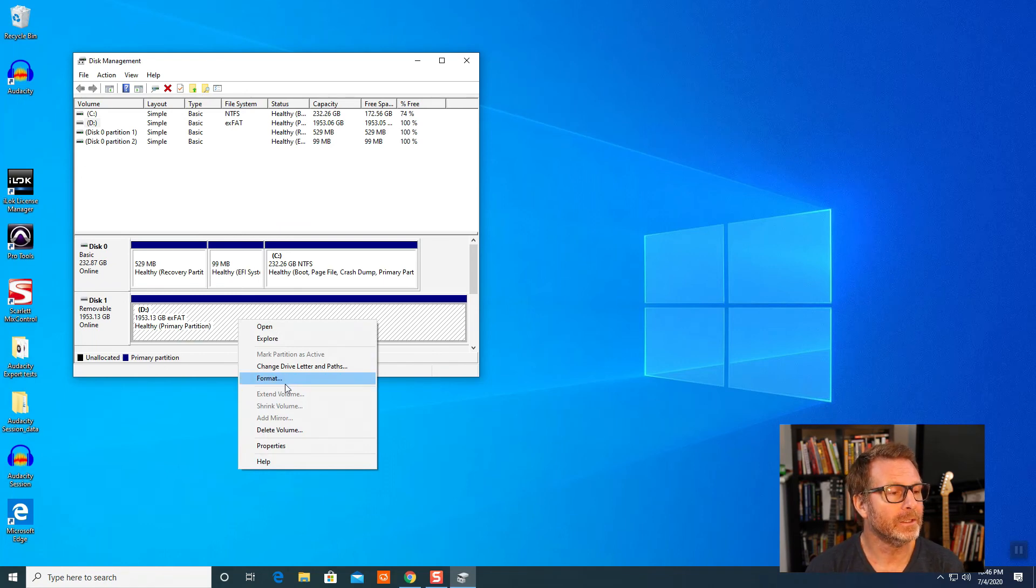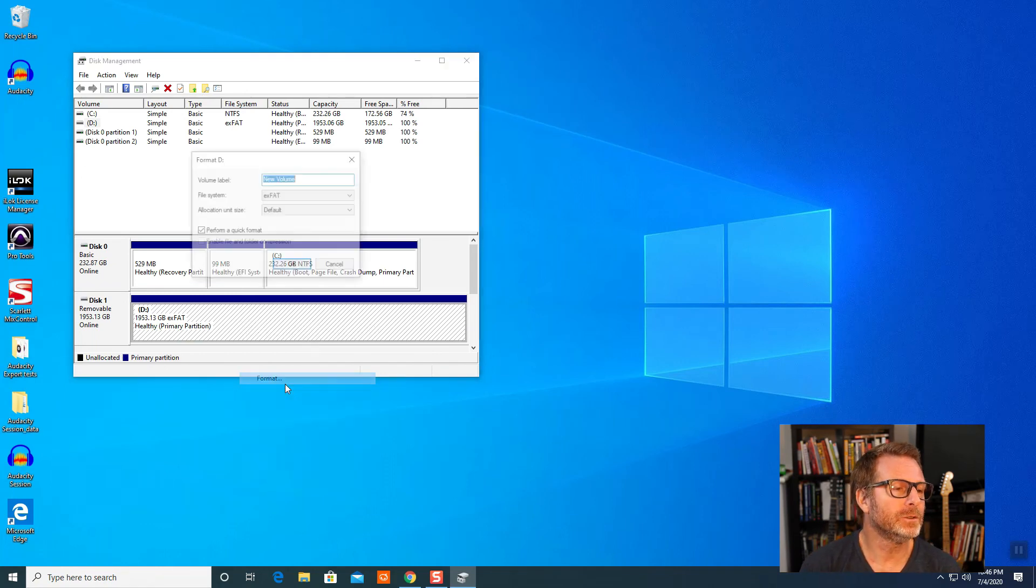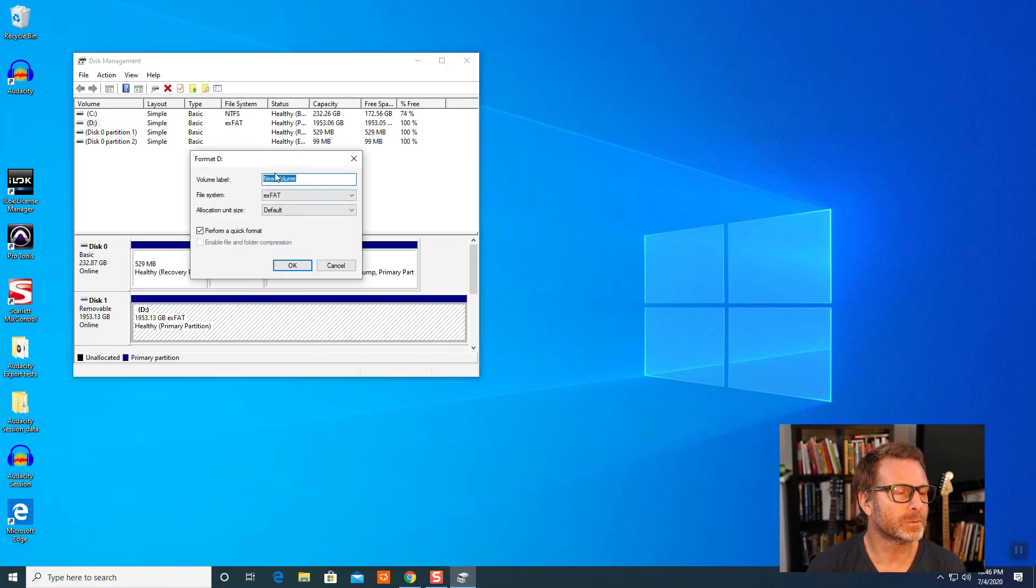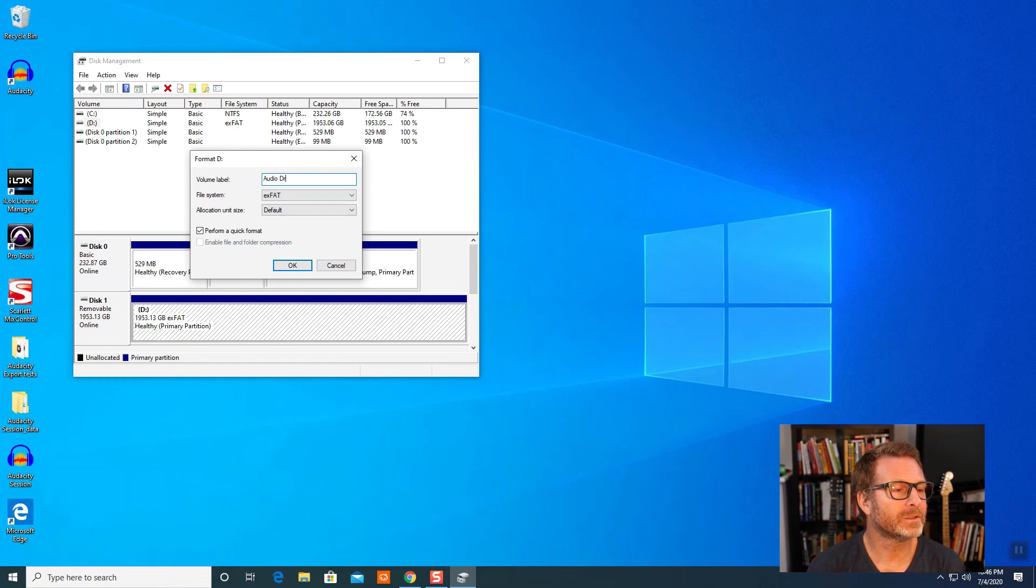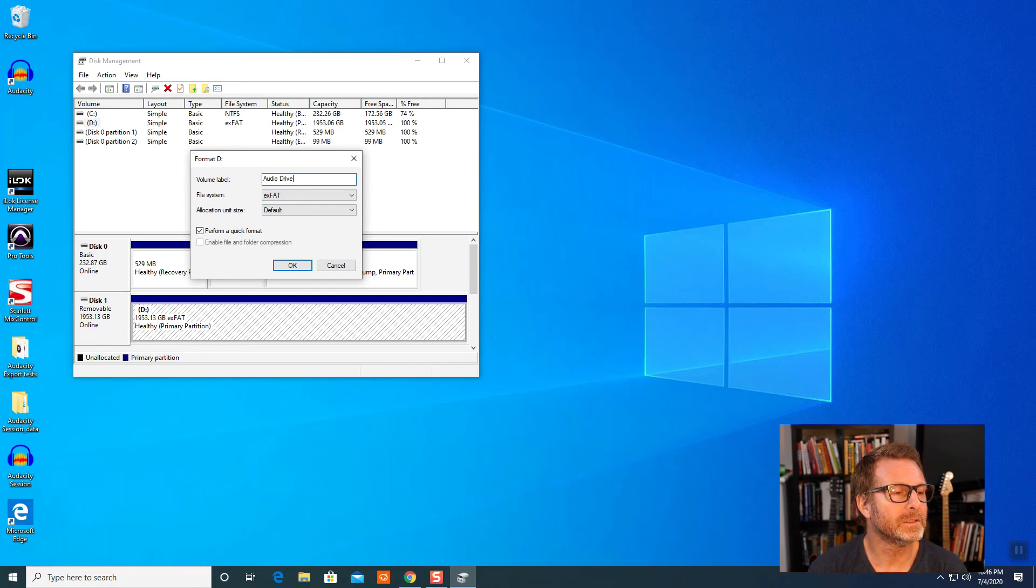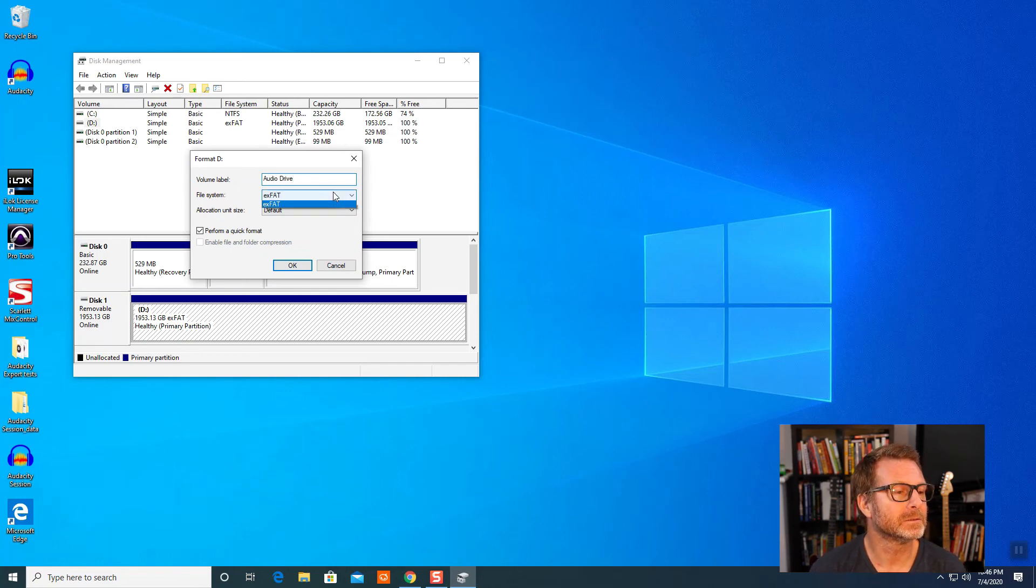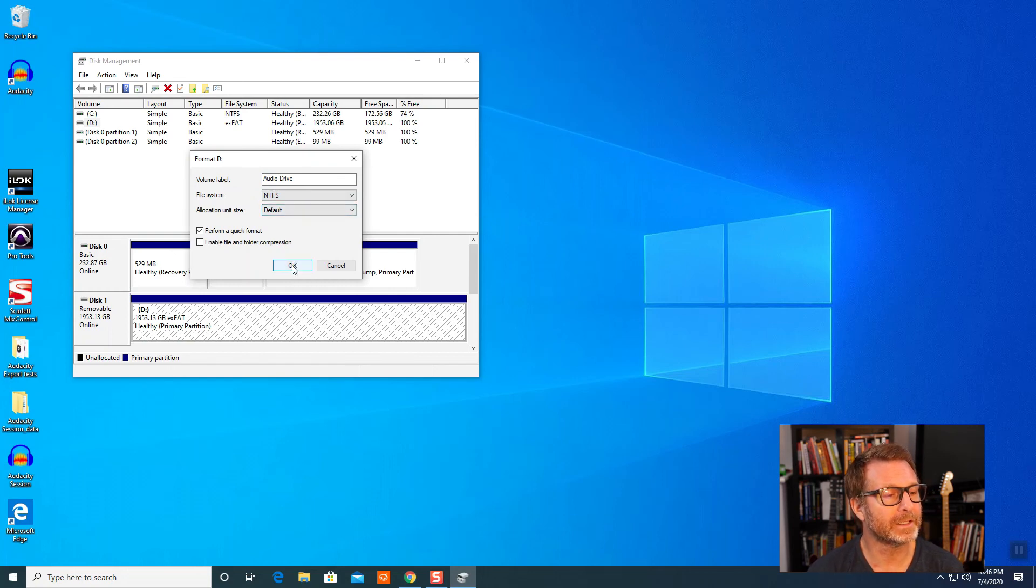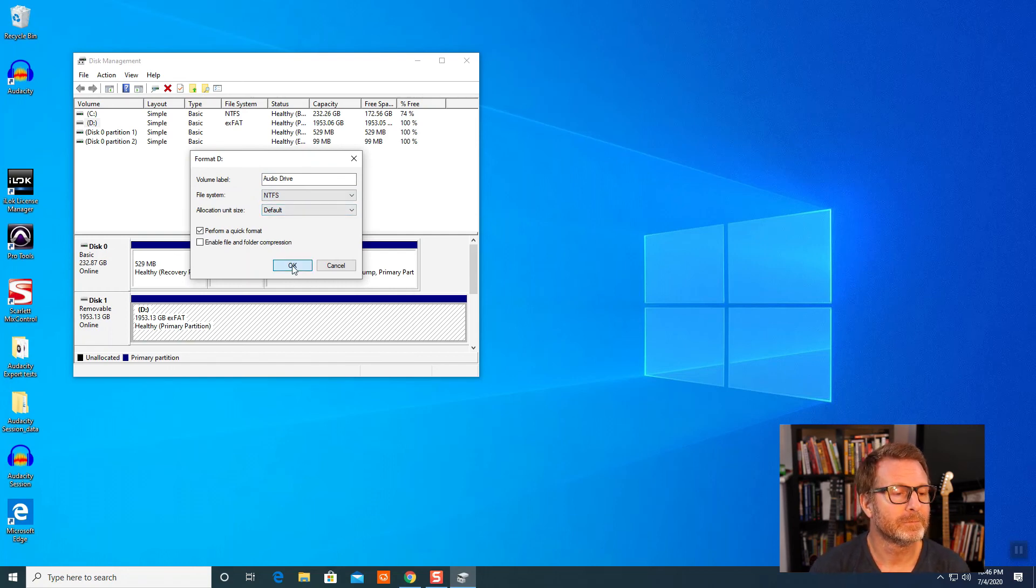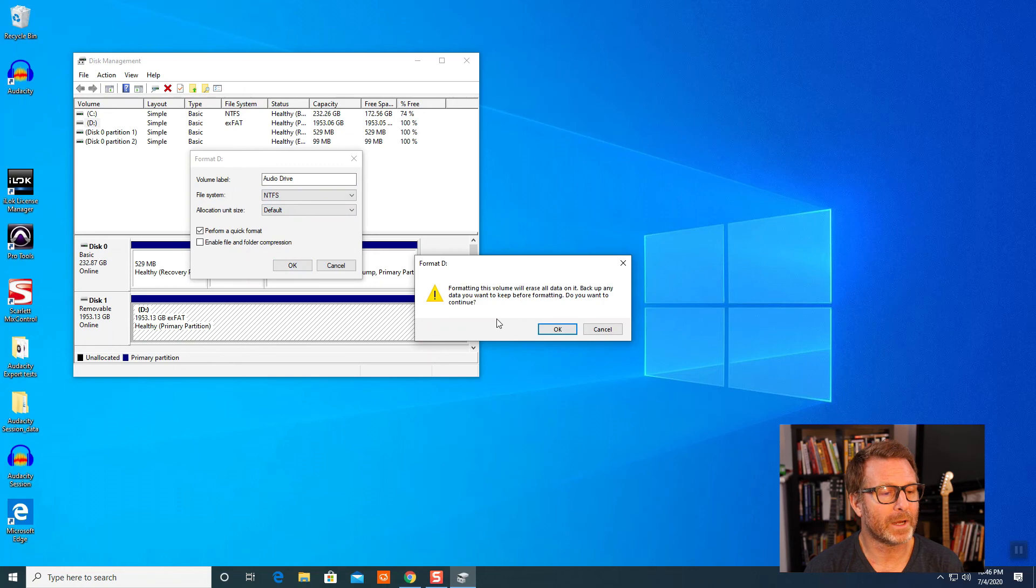And then name it. I chose to name this one Audio Drive. You can name it whatever you want. And the file system that we want is NTFS. You can use the allocation unit size set to default. That's fine. Click OK.